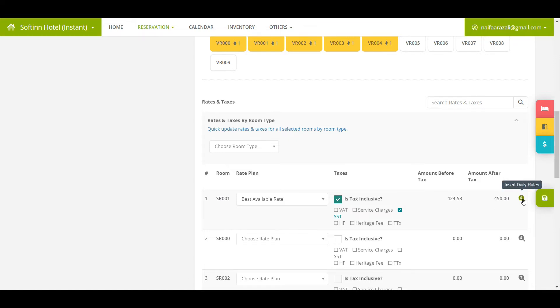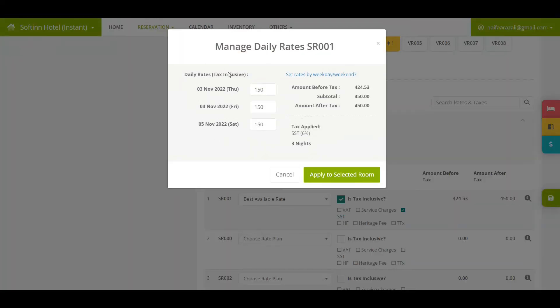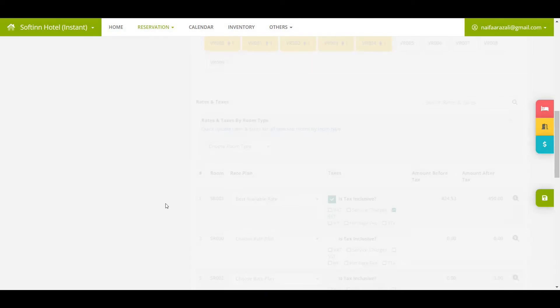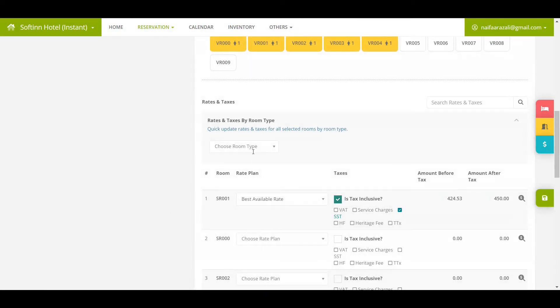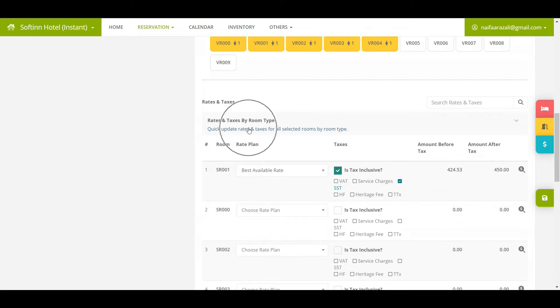Insert the daily rates by clicking on the dollar sign icon. Another quick option is to click on quickly select the room rates and taxes for rooms by room type.